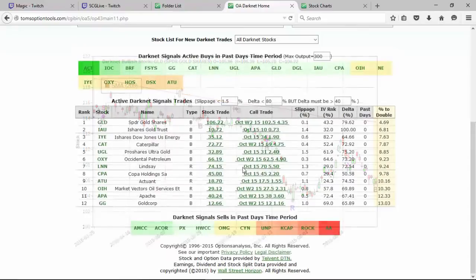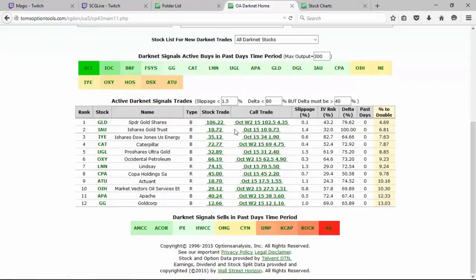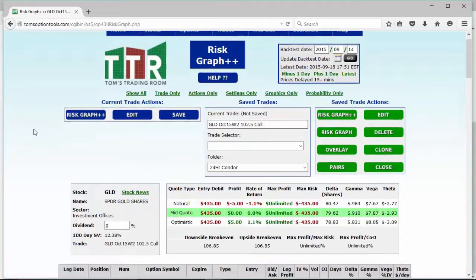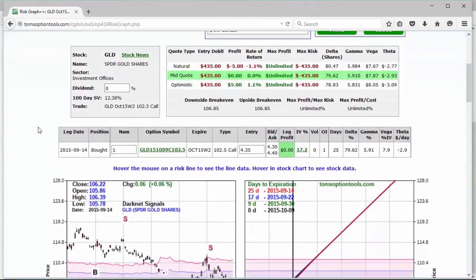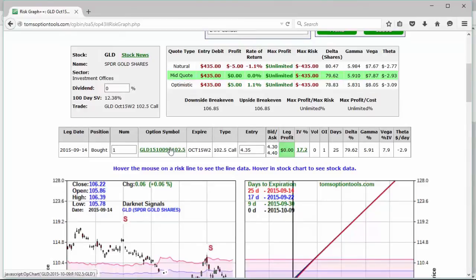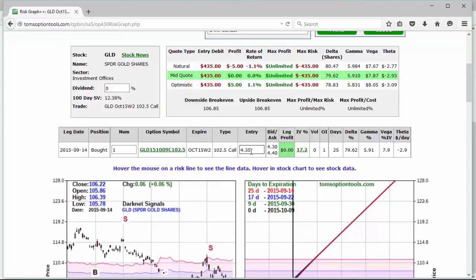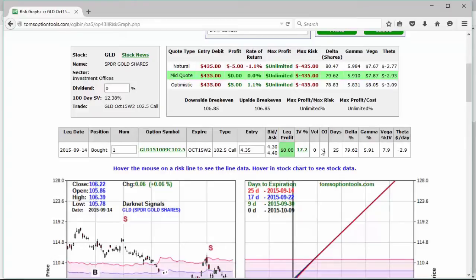So let's go ahead and click on the chart, make it disappear, click on the call trade. Now the October of 2015, the week twos, it's going to open up a new browser window, likely it's going to go to the risk graph plus plus page. And once that populates, you're going to see all the information right here. Now we have the leg date, the number of contracts, the option symbol, the expiration, the type of trade it is, 102 and 50 cent calls, and the entry is 435. Now you have the bid-ask here and it's going to, as I have it set up, show you the mid price.